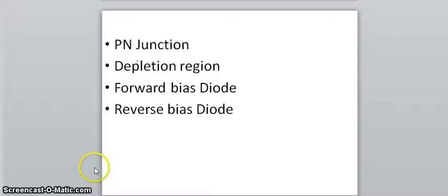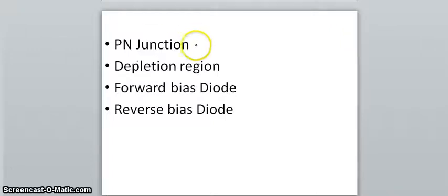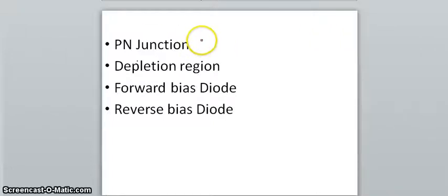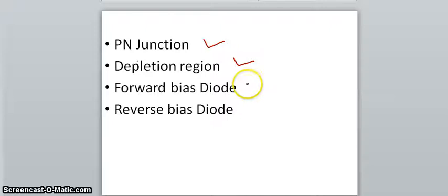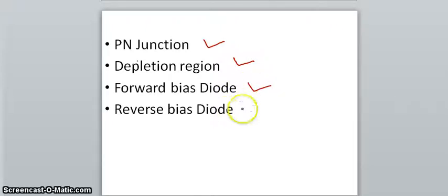Hi, in this video we will discuss about the p-n junction diode. We will discuss about how the depletion region forms, we will discuss about the current flow in forward bias condition, and we will discuss about current flow in reverse bias condition.